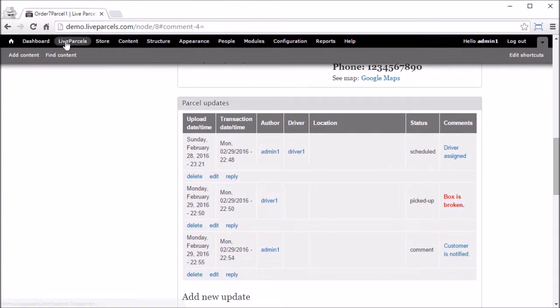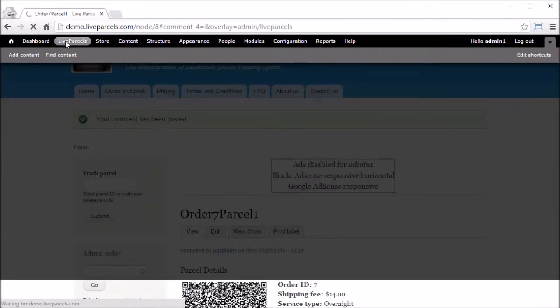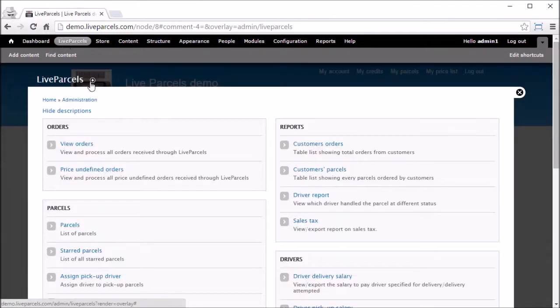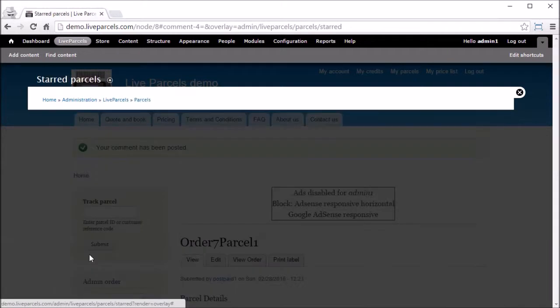Now if we go back to live parcels, star parcels, you see the page is empty because we have already processed all the parcels that were starred.